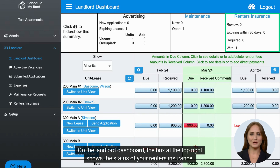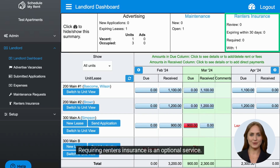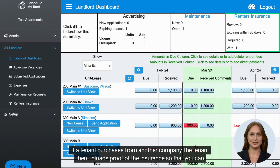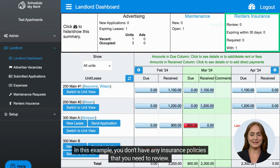On the landlord dashboard, the box at the top right shows the status of your renter's insurance. Requiring renter's insurance is an optional service. Tenants can purchase renter's insurance through Schedule My Rent's partner or from another company. If a tenant purchases from another company, the tenant then uploads proof of the insurance so that you can review and approve it. In this example, you don't have any insurance policies that you need to review.